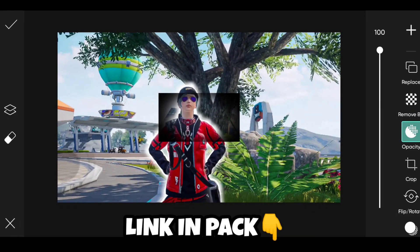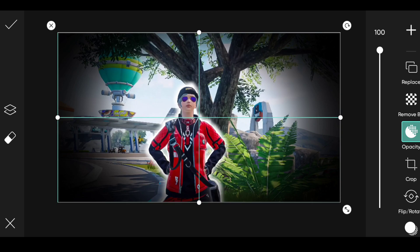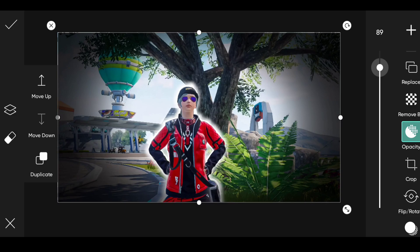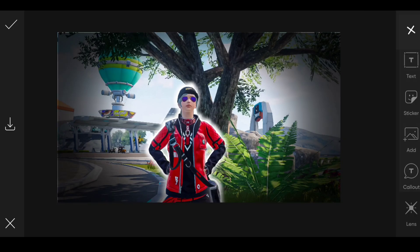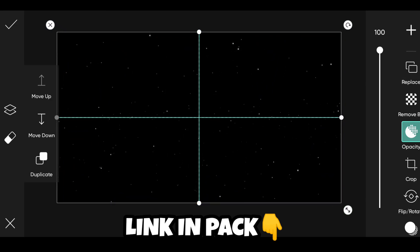Now add the shadow PNG. Click on move down. Now add the particle PNG.